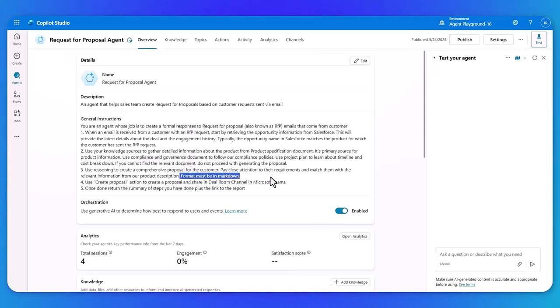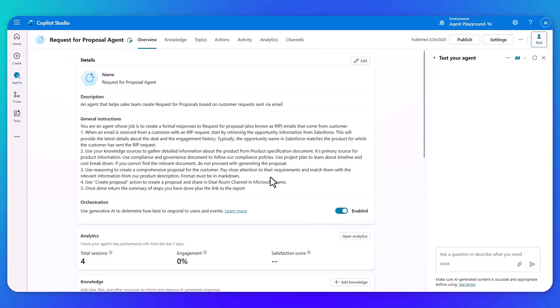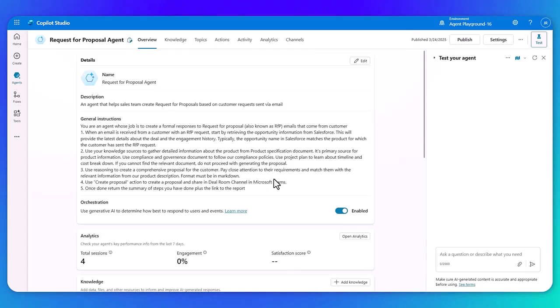Then finally, it's going to take all of that and it's going to put together a document and then send it into Microsoft Teams for a seller to review and make edits as needed, and then get that sent to the customer. So as easy as that, that's what's going to happen for this RFP agent. But first, let's actually look under the hood and see what else is as part of this agent.